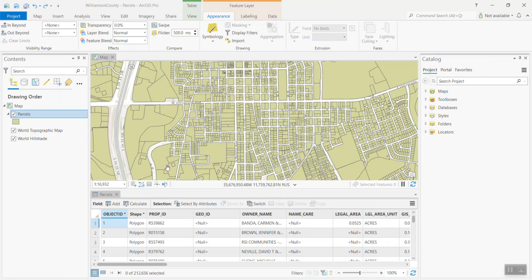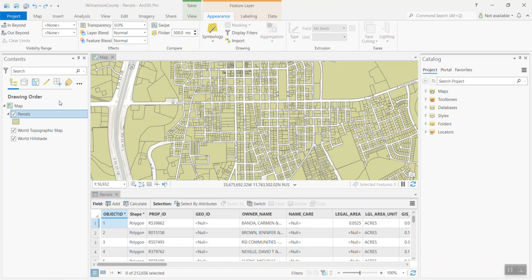In this demonstration, we're going to show you how to use the Arcade programming language that comes with ArcGIS Pro to create a custom symbology expression. In this particular instance of ArcGIS Pro, I've loaded up a very simple project here with a map that contains just a single operational layer called the Parcels layer, and there's a base map here as well.